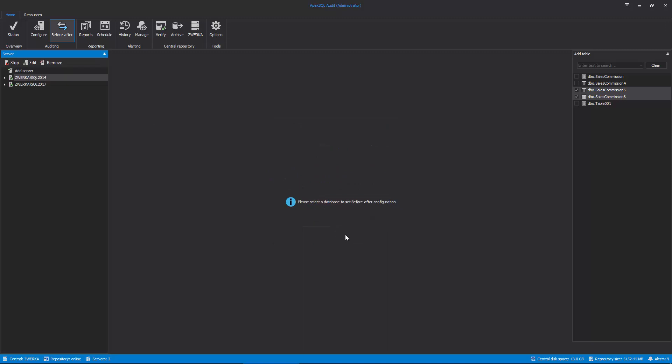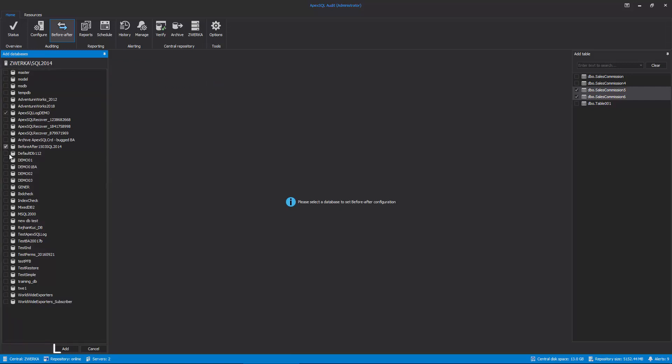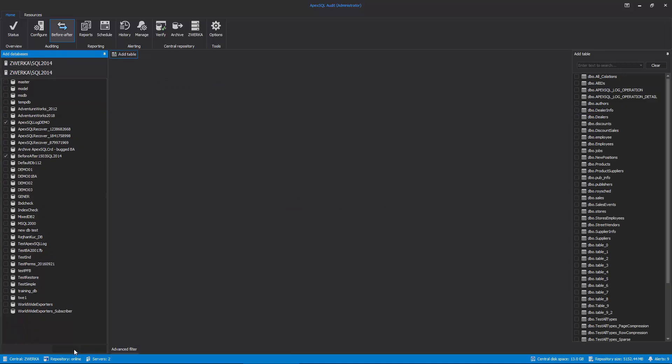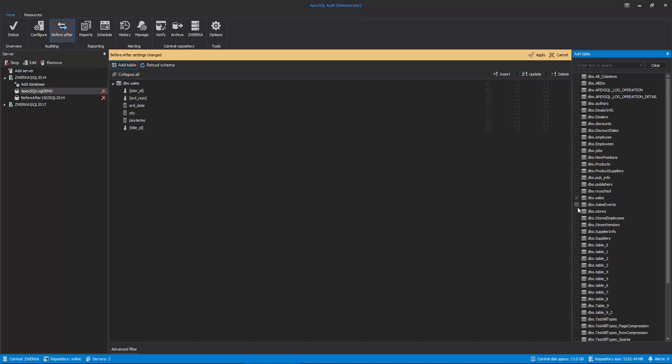Next, click on the Add Database button. Then check databases which will be audited for Before-After changes and click on the Add button. Now, in the Add Table dialog, check tables for auditing and they will be added to the central form where we can now also see exact columns for each added table.